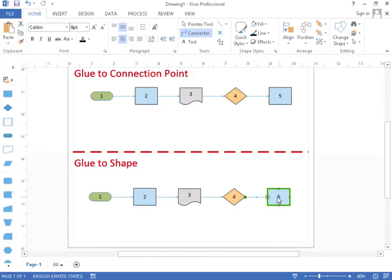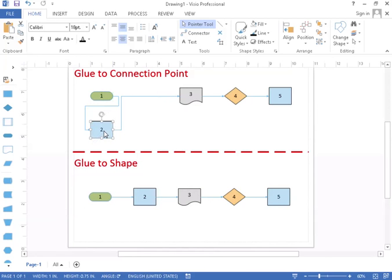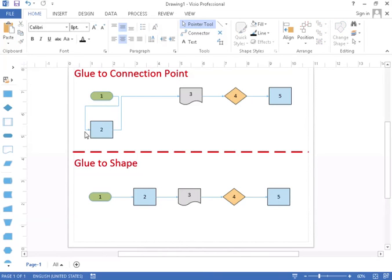Now I've finished my gluing. Let me get back to the pointer tool. So if I were to move shape two down below, if it's glued to the connection point it still keeps the original location where it came in.